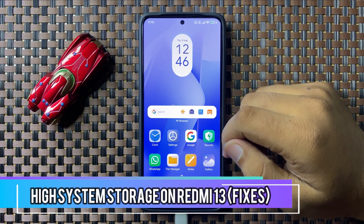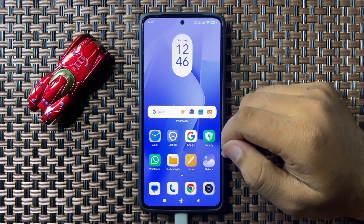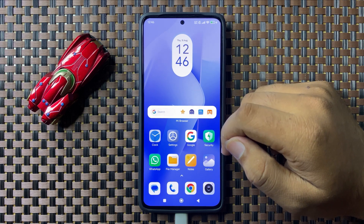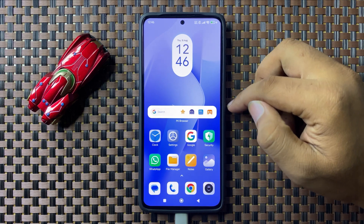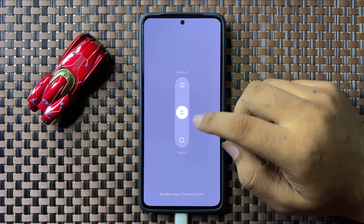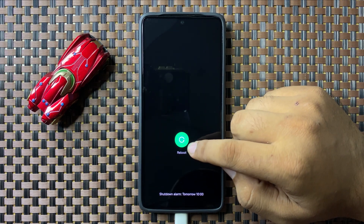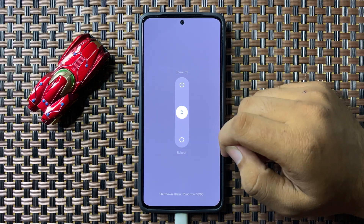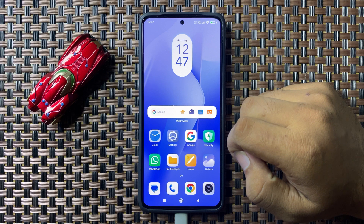Welcome to this video. I will show you how to fix the high system storage issue on your Redmi 13. To fix this issue, first try restarting your phone. Press and hold the power button, then swipe down the circle. When the circle gets green, release your finger to restart your phone. After restarting, it will fix the issue.